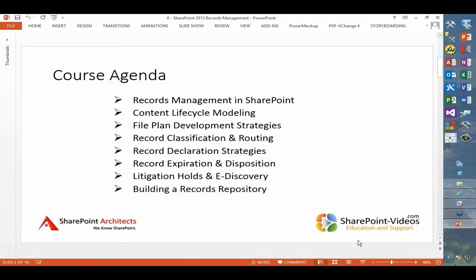Then we'll get into a deeper treatment of file planning strategies. We want strategies that are somewhat technology agnostic, in the sense that maybe there's a portion of our content that needs to be regulated outside of SharePoint. If our goal is to re-apply our strategy, we need to back up a little from SharePoint's specific technologies and adopt a technology-agnostic file plan development strategy.